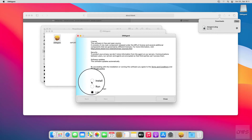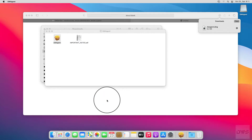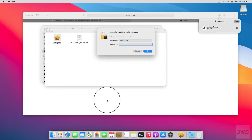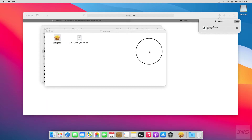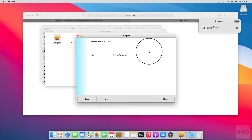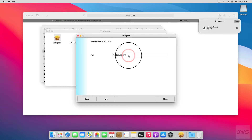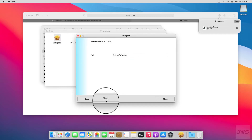Select the Install option and click the Next button. Enter the password for your operating system and click OK. If necessary, you can change the installation path here. If you want to install the agent on the default path, click Next. Click Yes.